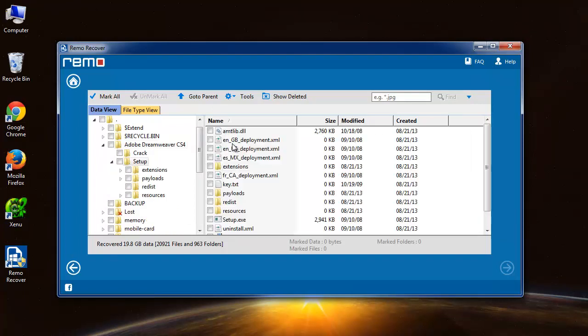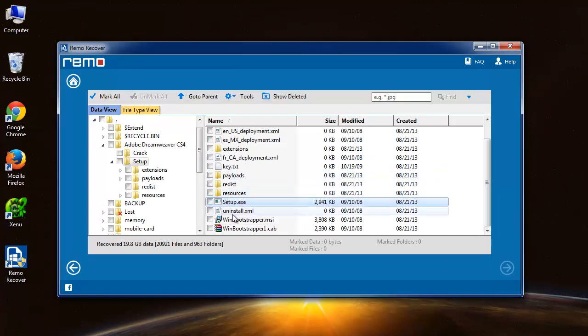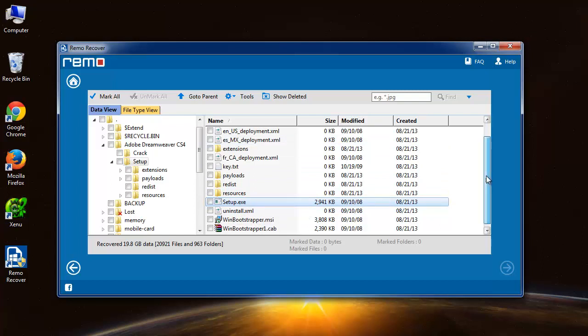Here are the recovered files. You can see the setup.exe file along with some other files which were not present when I showed this folder in the beginning.